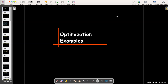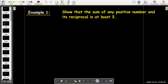In this video, we're going to work out three optimization problems using calculus. In our first example, we're asked to show that the sum of any positive number and its reciprocal is at least two. The key phrase 'at least' tells us we're going to try to show that the minimum value of taking a number and its reciprocal and adding them together should be two.